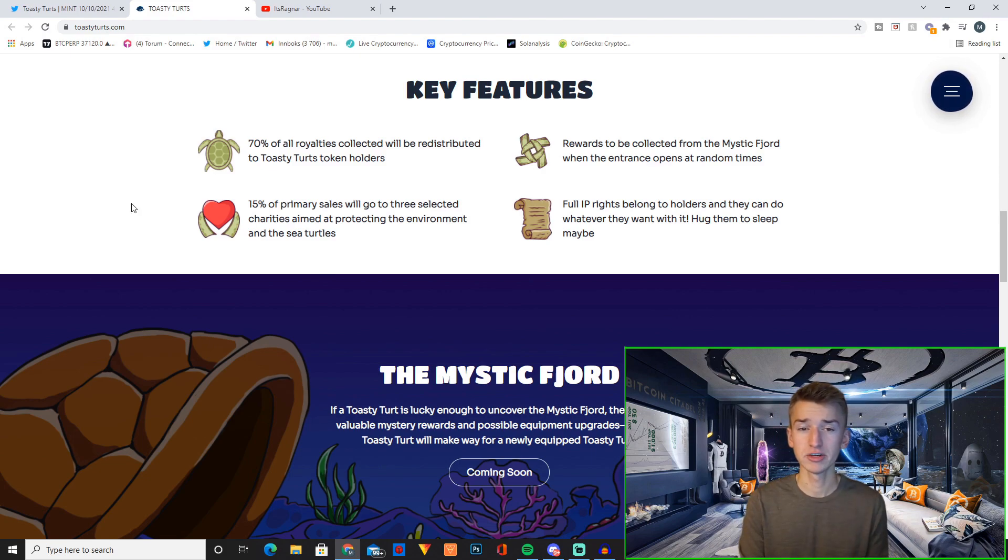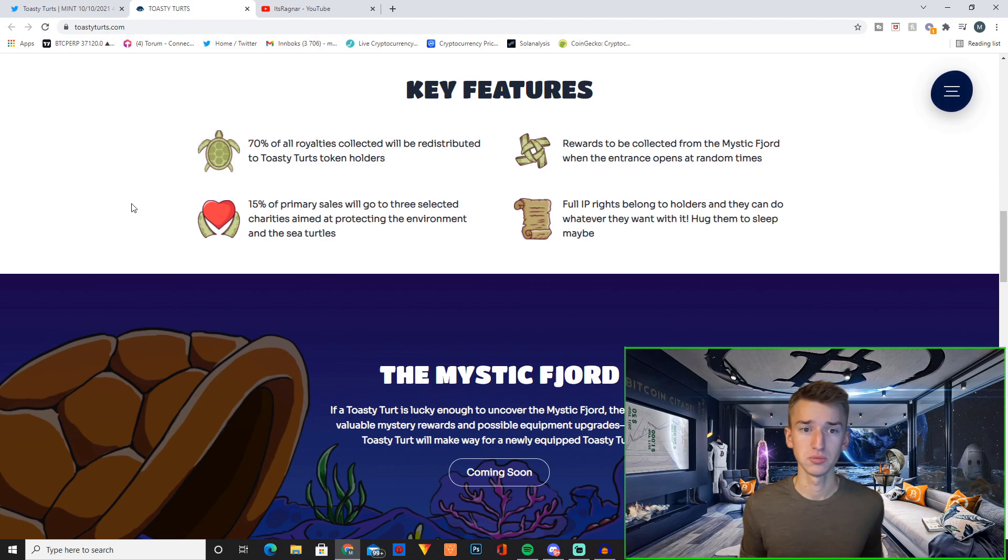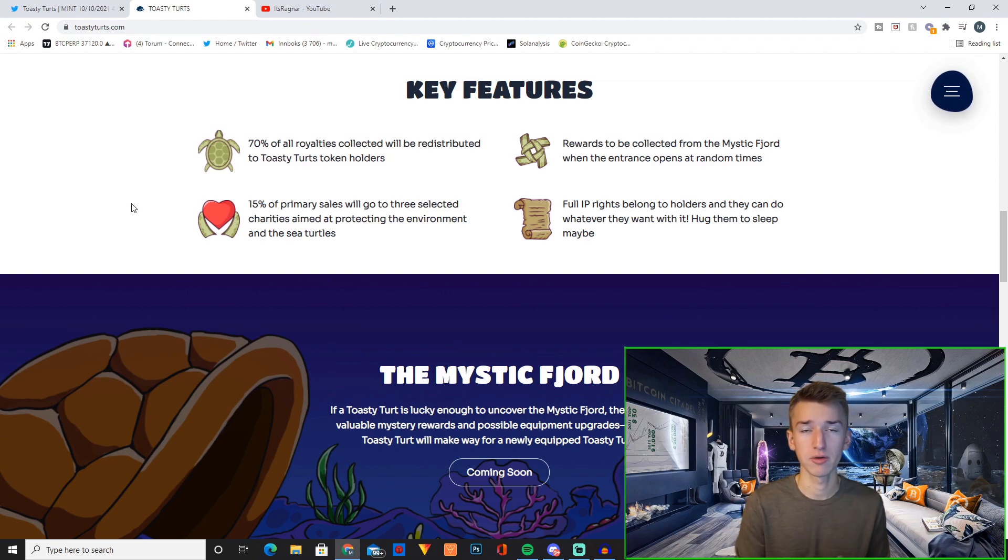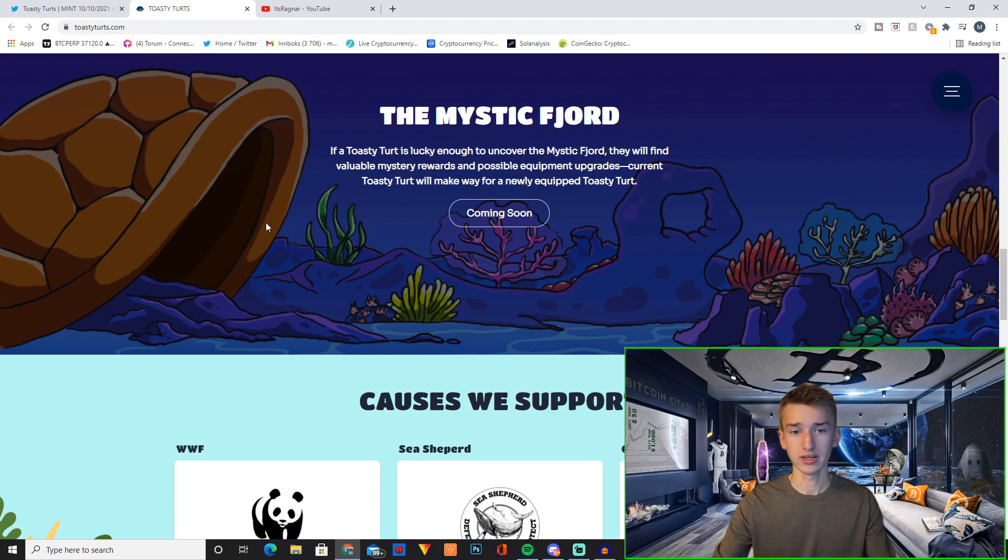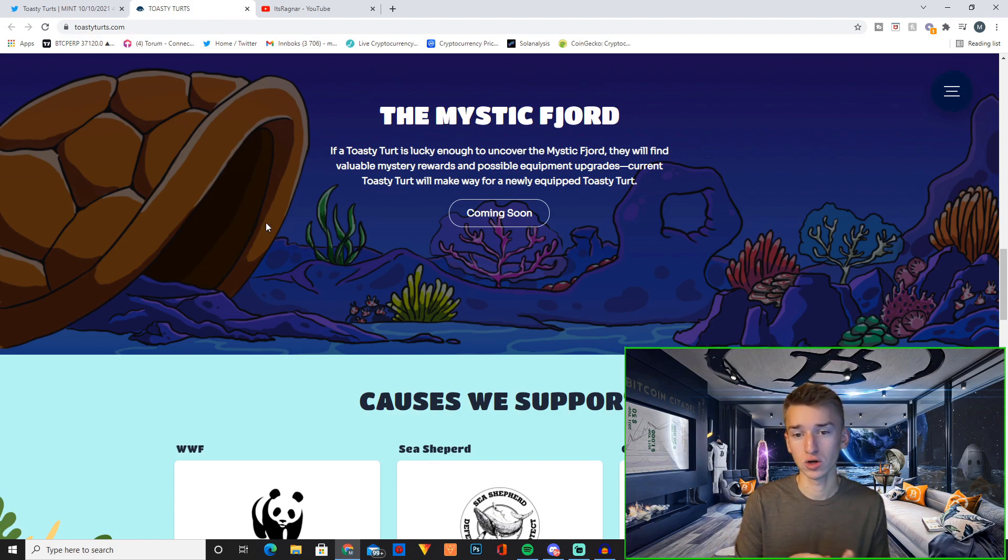So one of the key features of this project is to basically bridge real life environmental help with NFTs. And then you have the Mystic Fjord. If a Toasty Turd is lucky enough to uncover the Mystic Fjord, they will find valuable mystery rewards and possible equipment upgrades.